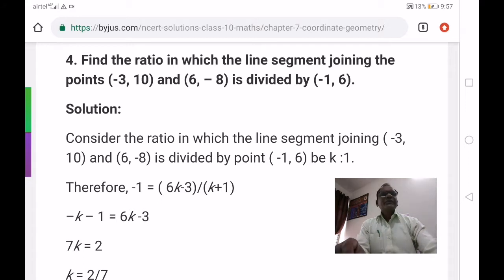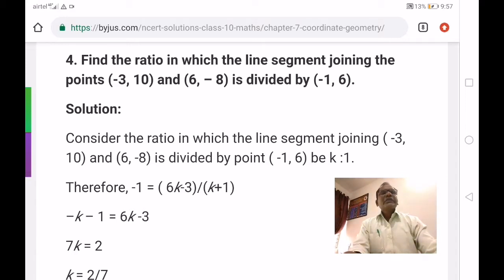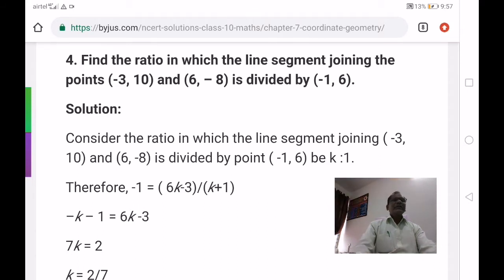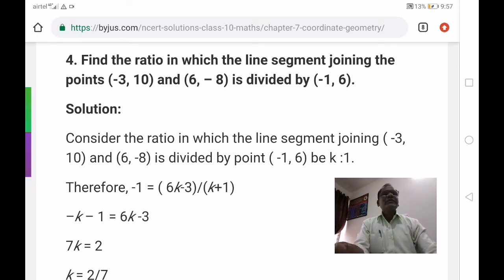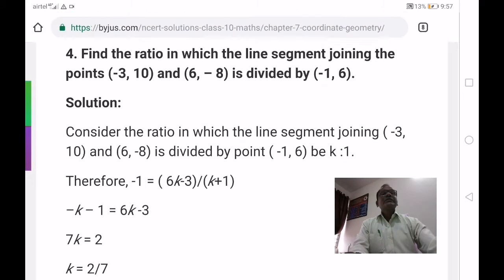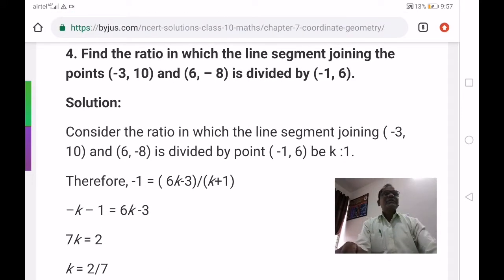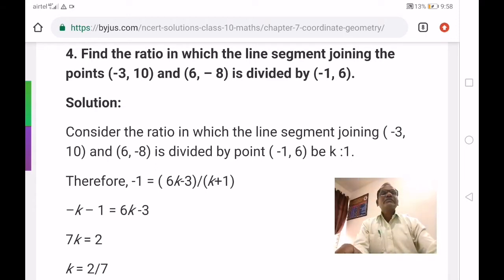In this problem we have to find out the ratio. The end points of the line segment are minus 3 comma 10 and 6 comma minus 8. Minus 1 comma 6 is the dividing point of that line segment. So we have to find out in which ratio it divides.